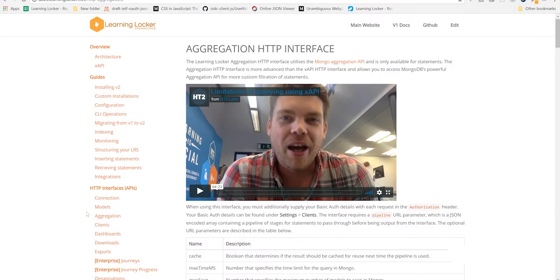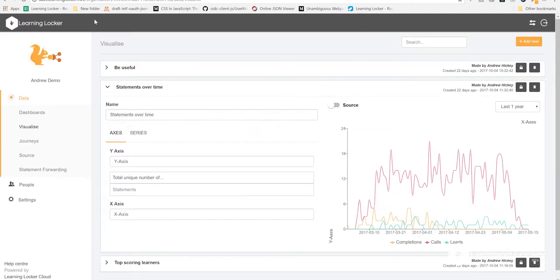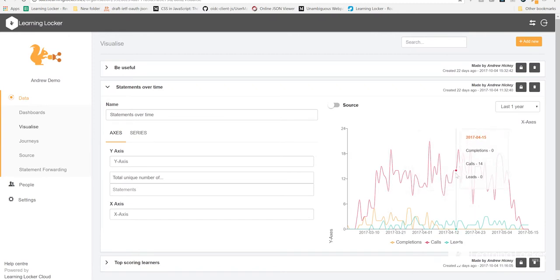This API that LearningLocker has is called the Aggregation API, and it's possibly the most powerful. What it does is allow you to get back data from statements in any format that you need. It's what we use to generate the graphs inside of LL. All the data that powers this graph is returned directly from the Aggregation API.